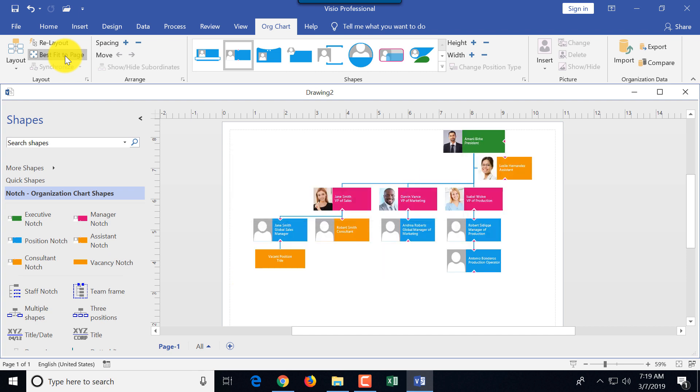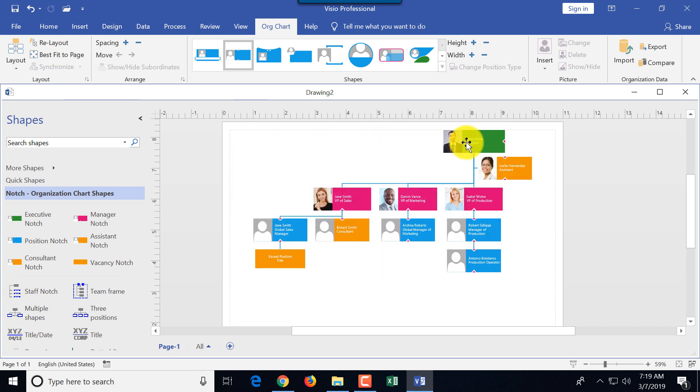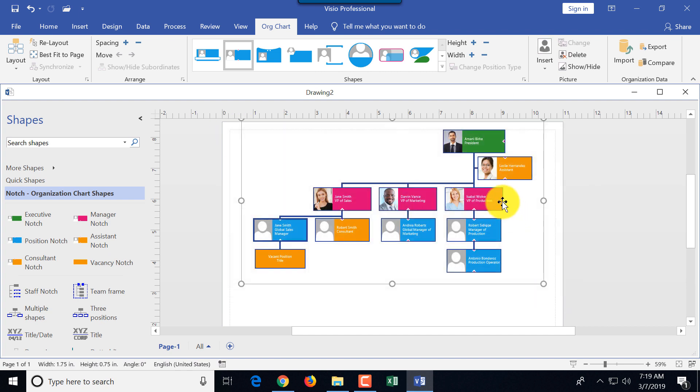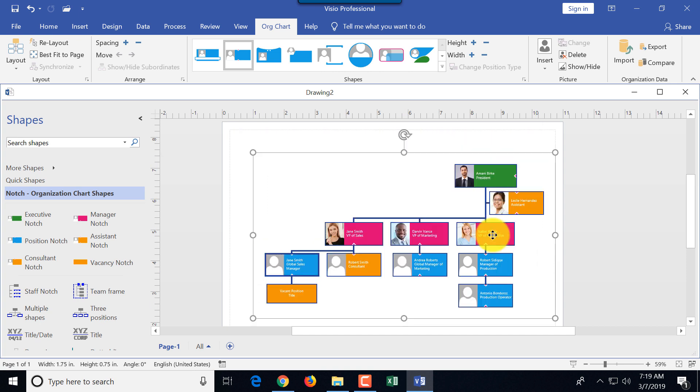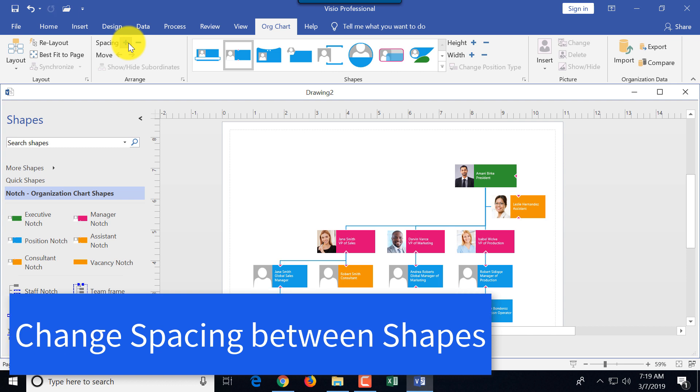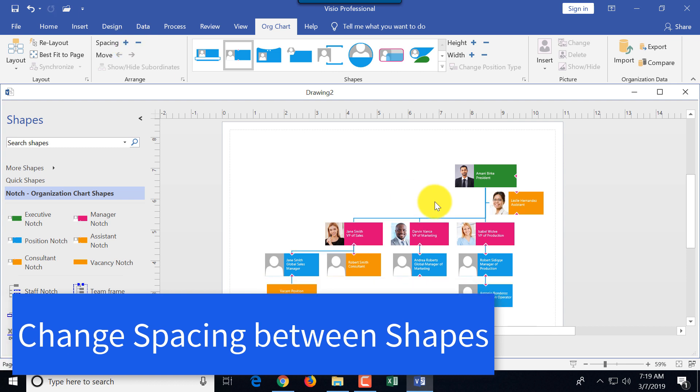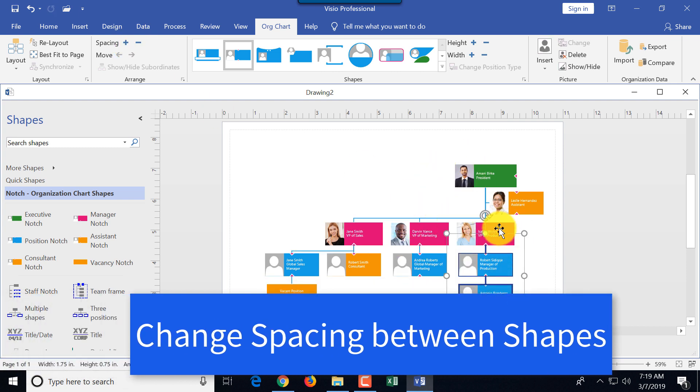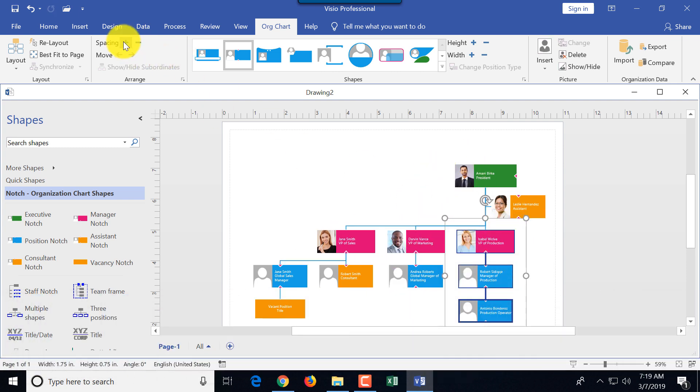You can also use option best to fit to the page, and that moves it directly for you based on how Visio thinks is the best fit for the page. You can also move it by selecting everything and moving it around. You can also select spacing between the shapes by clicking the plus and minus buttons next to the spacing icon.